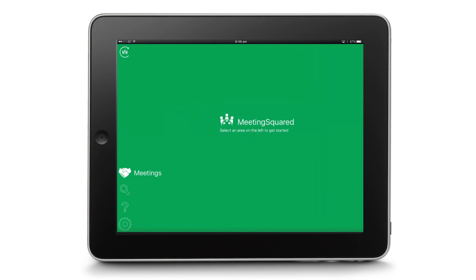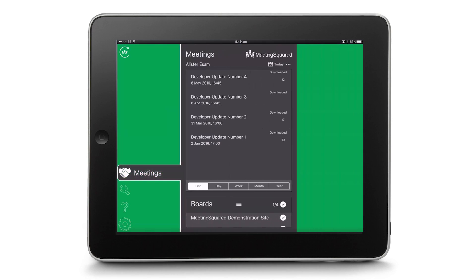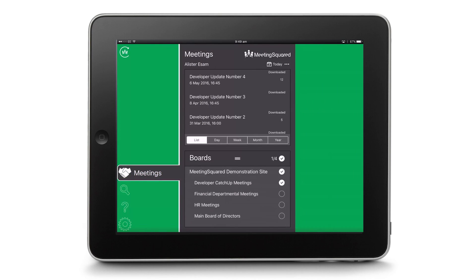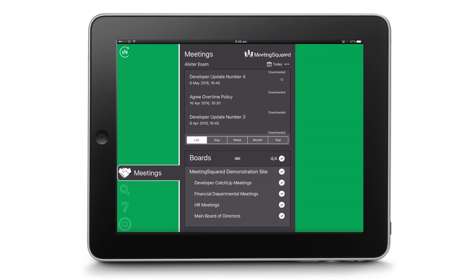Meeting Squared is a software tool that allows you to collaborate around the meeting beforehand and make sure you've got all the tools available that you need at the meeting, and ensure the follow-up from the meeting — the notes, the actions — are documented and followed through and available next time you meet.